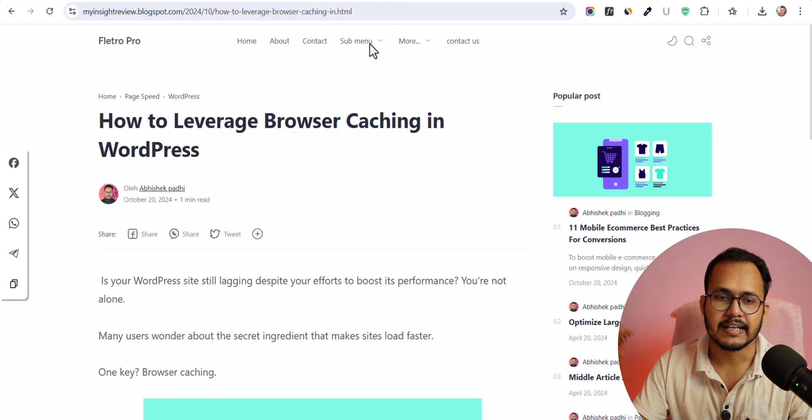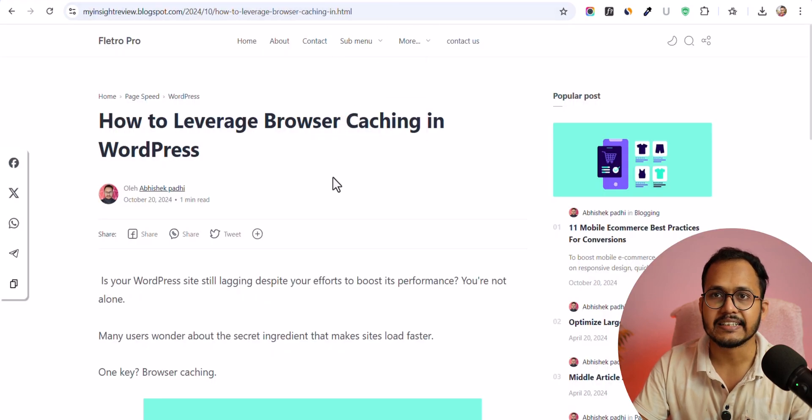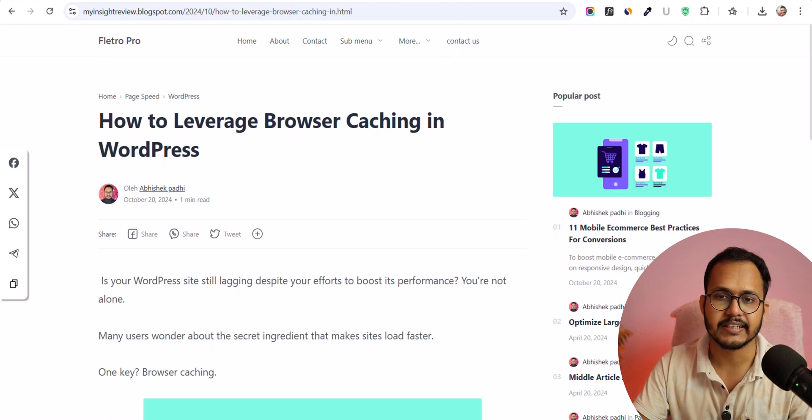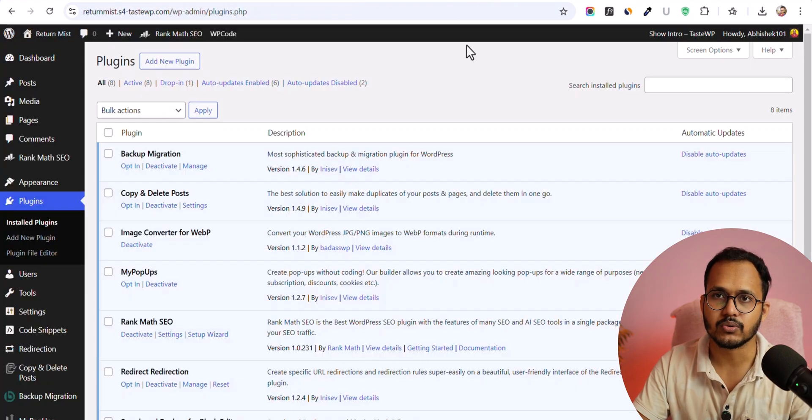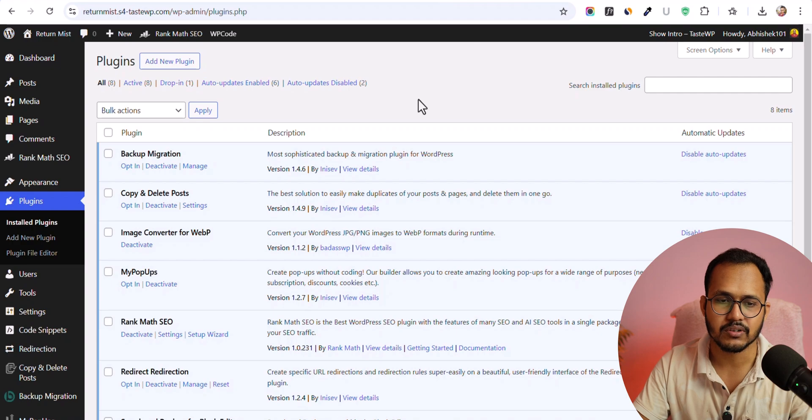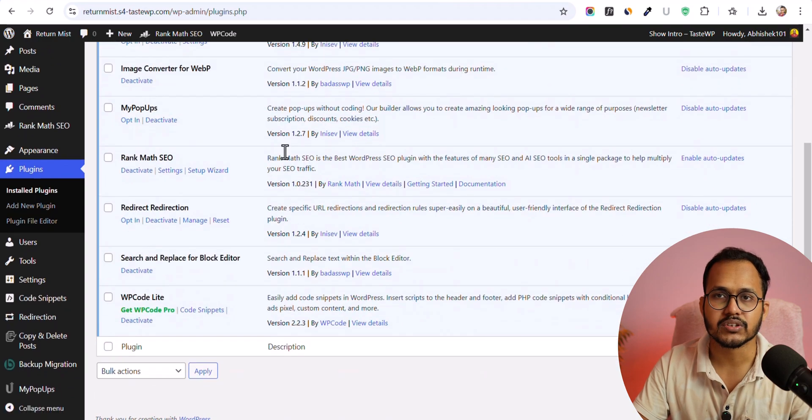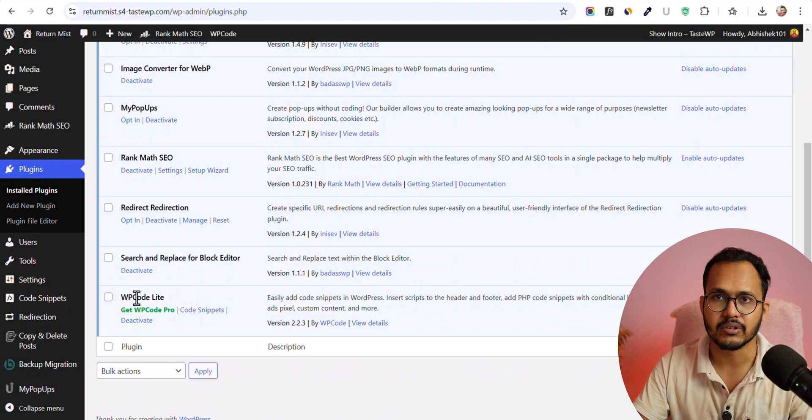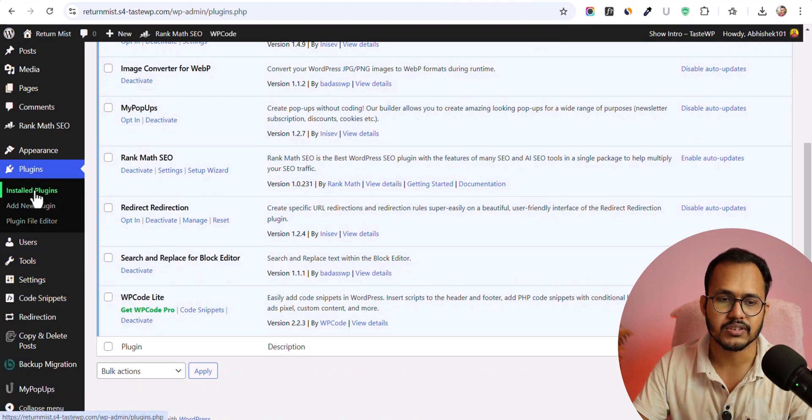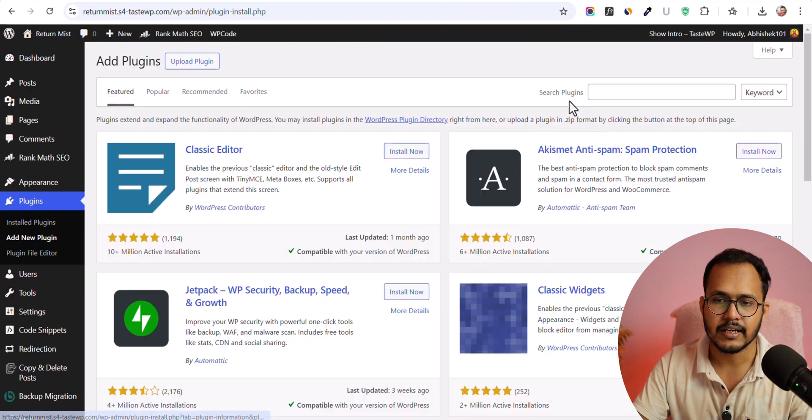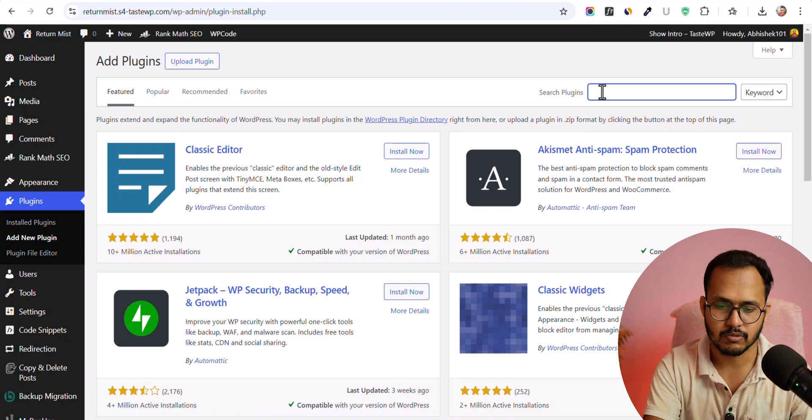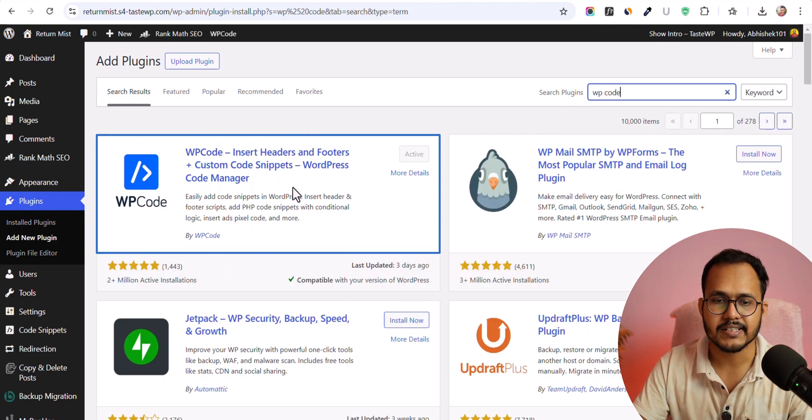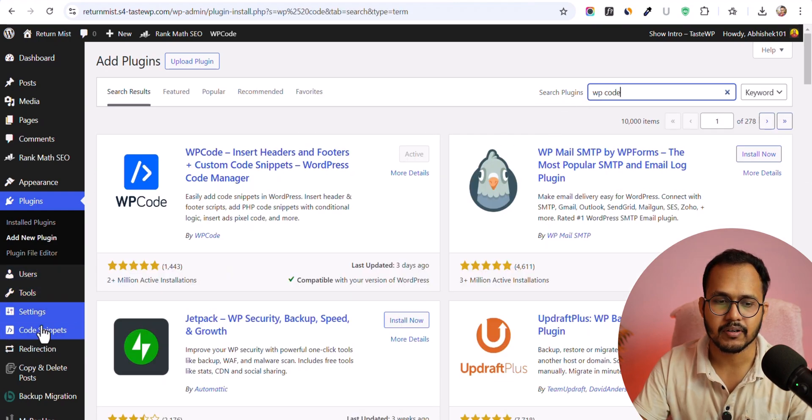So let's check how you can integrate this with your WordPress website as well. So to integrate, all you have to do is login to your WordPress dashboard and you can use a code manager plugin to add the code. So here I am using the WP Code plugin. So all you have to do is just go to add new plugin and search for WP Code. Install and activate this plugin.